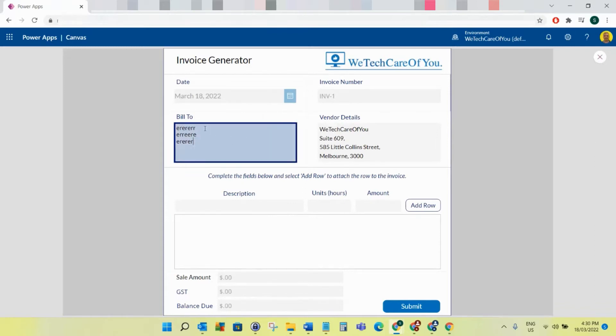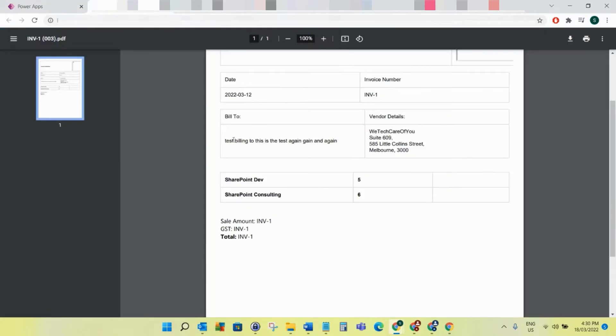As you can see here, I've got a multi-line field. When I press enter on these new rows so I can type in a full address, when that comes over to the PDF and converts into HTML, the lines are not going on to a new line.